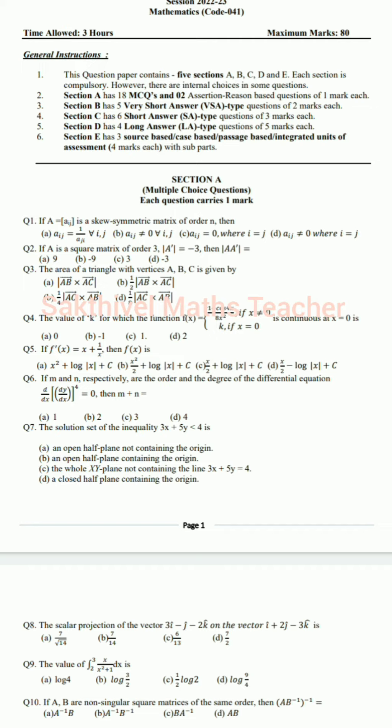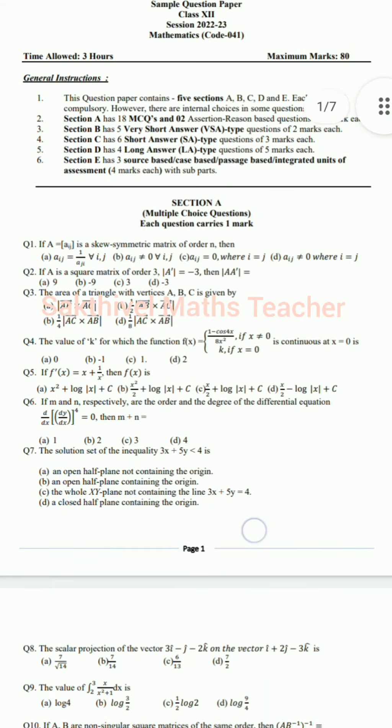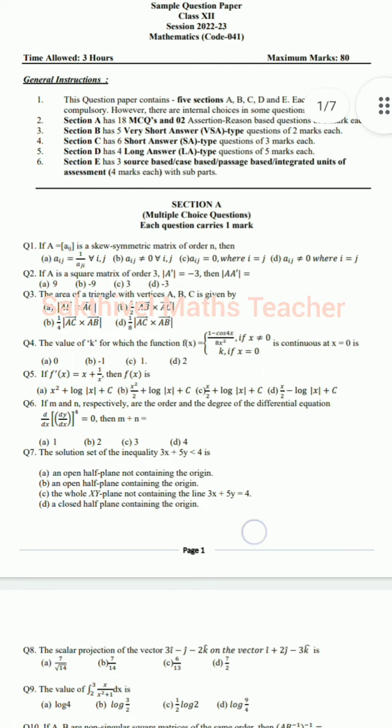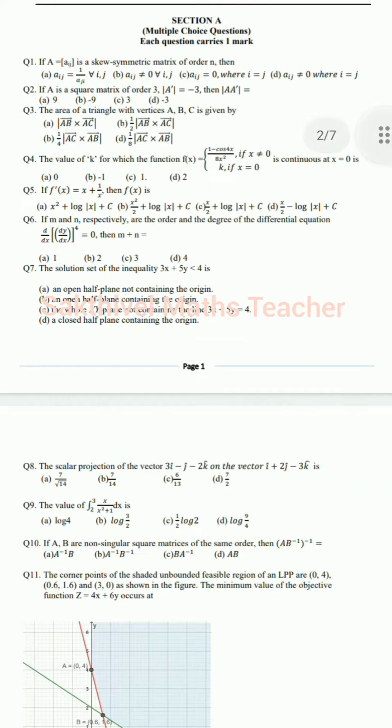Section B has five short answer questions worth two marks each, six short answer questions worth three marks each, and four long answer questions worth five marks each. There are also three questions based on case study - source based, passage based, and integrated unit of assessment - each carrying four marks. Let's see them one by one. For MCQs, totally they said 18.